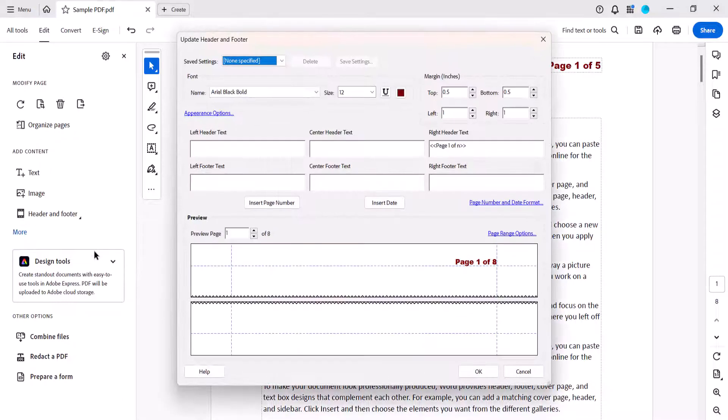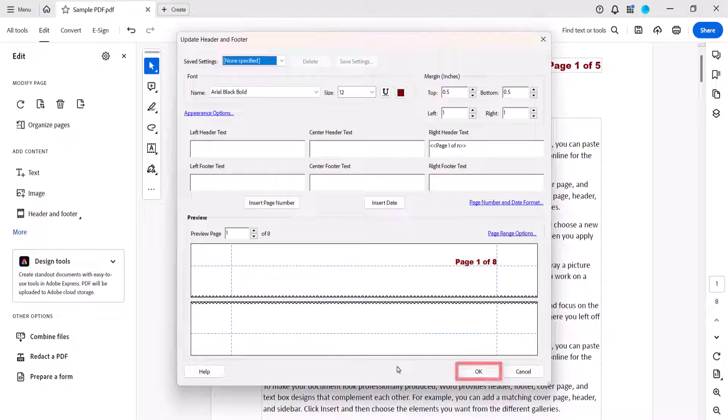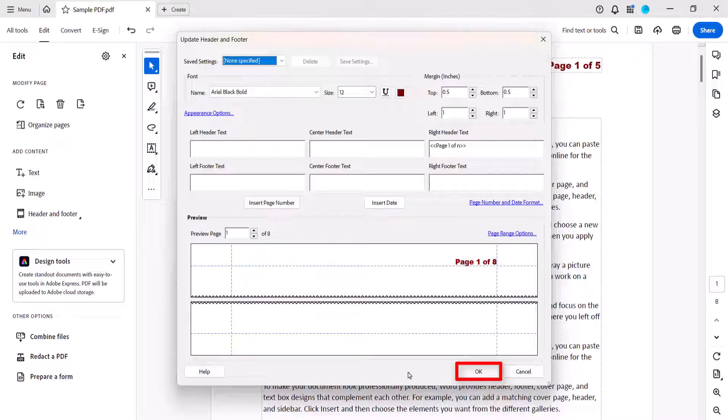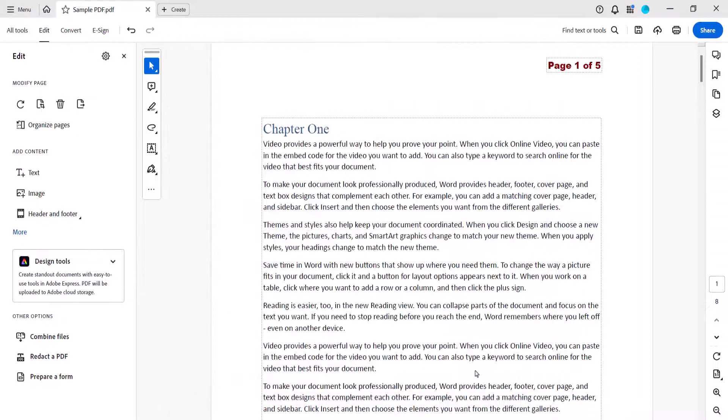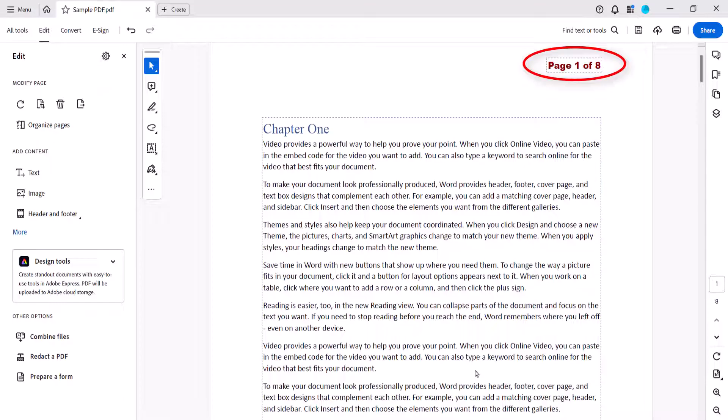After selecting Update, select the OK button in the Update Header and Footer dialog box, which looks very much like the Add Header and Footer dialog box. Your page numbers should now be updated.